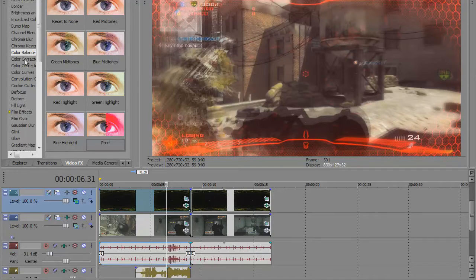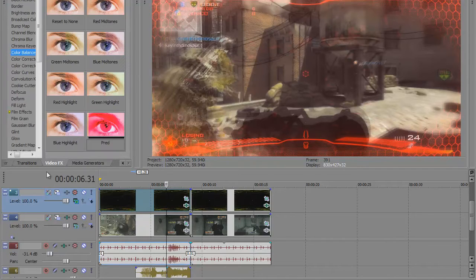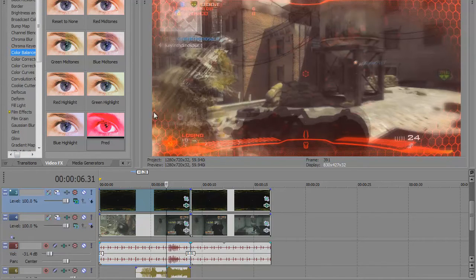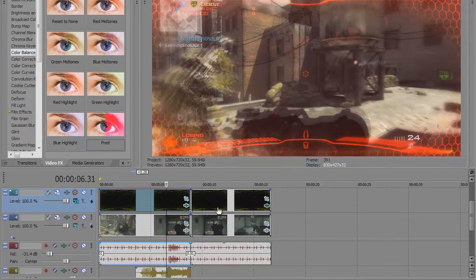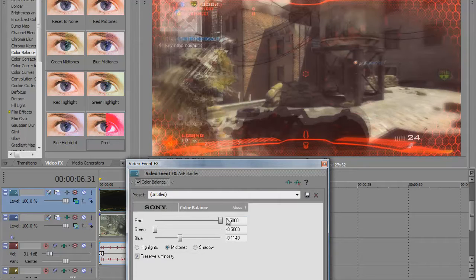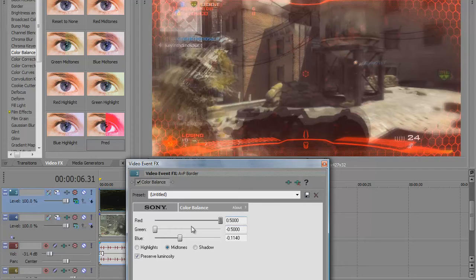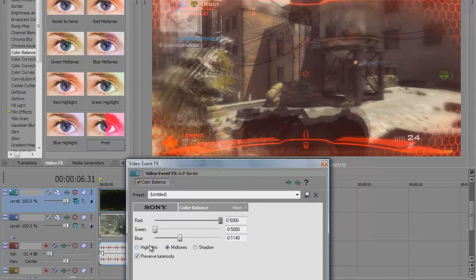You're going to go to video effects, which is right here, this tab. You go to color balance, it's right above color correct. Your primary and secondary, you go to red midtones and you drag it on. You have to change the red setting all the way, increase it all the way to 0.5, or just type in 0.5. Green all the way down, like decrease it all the way or negative 0.5.